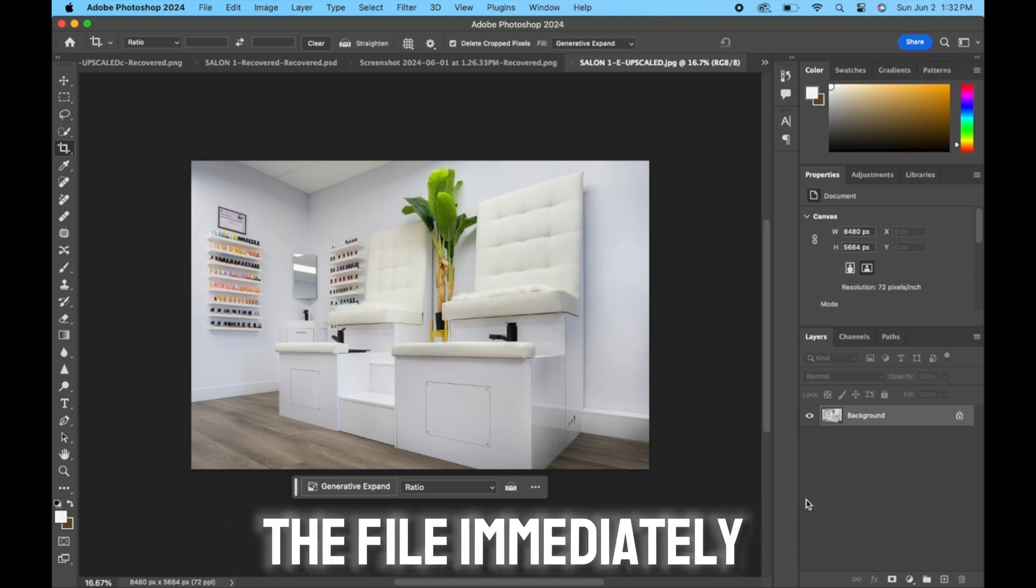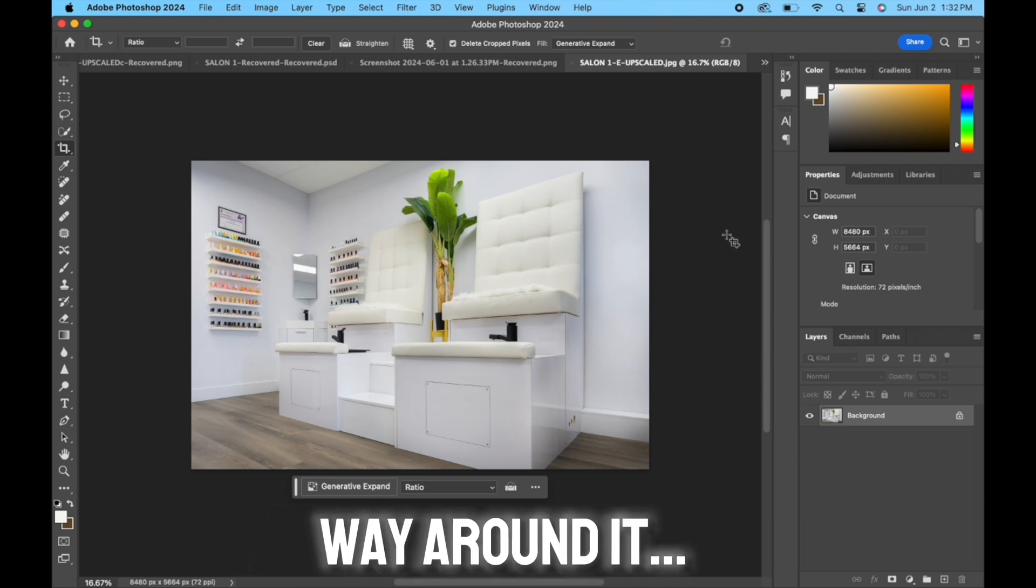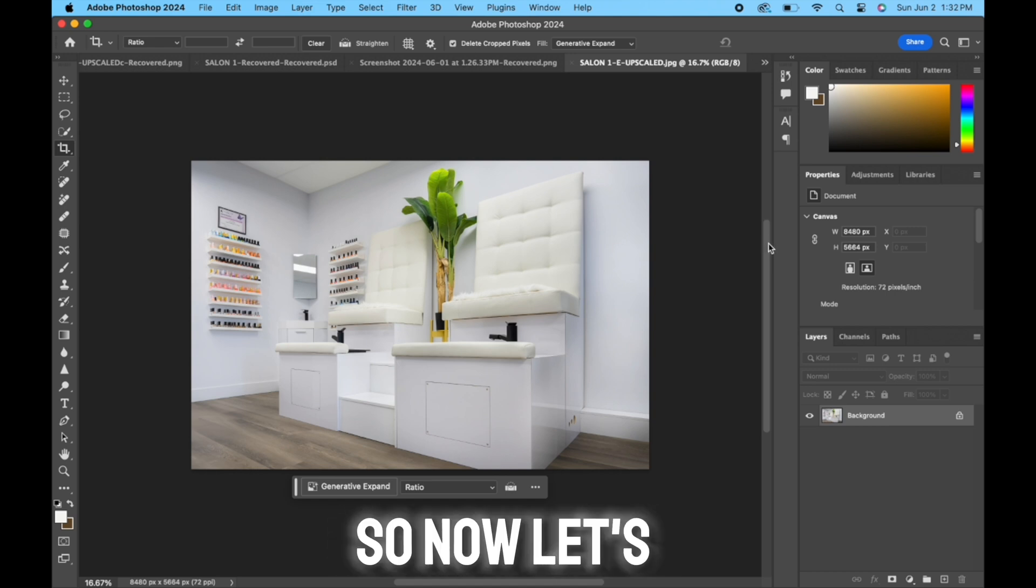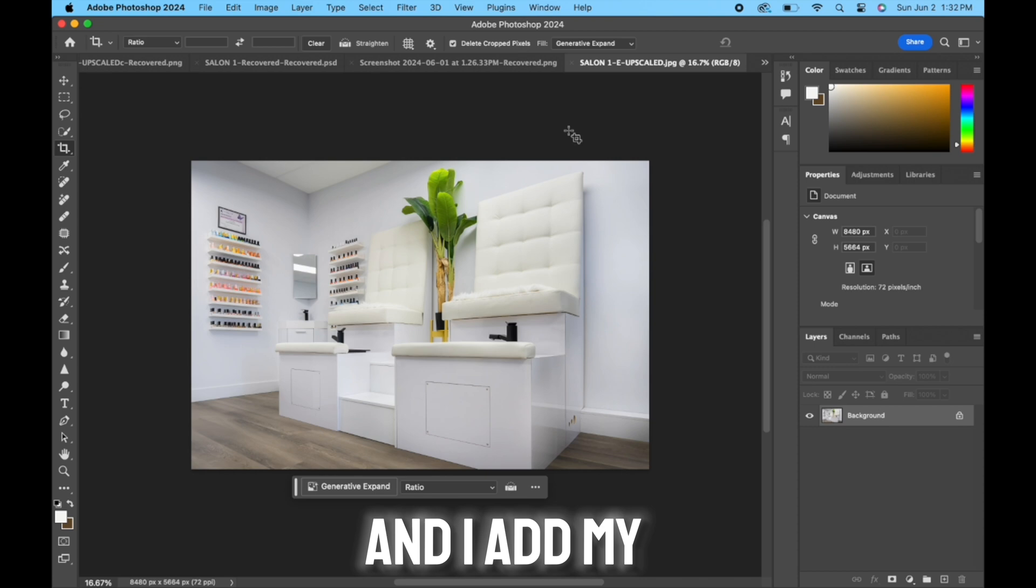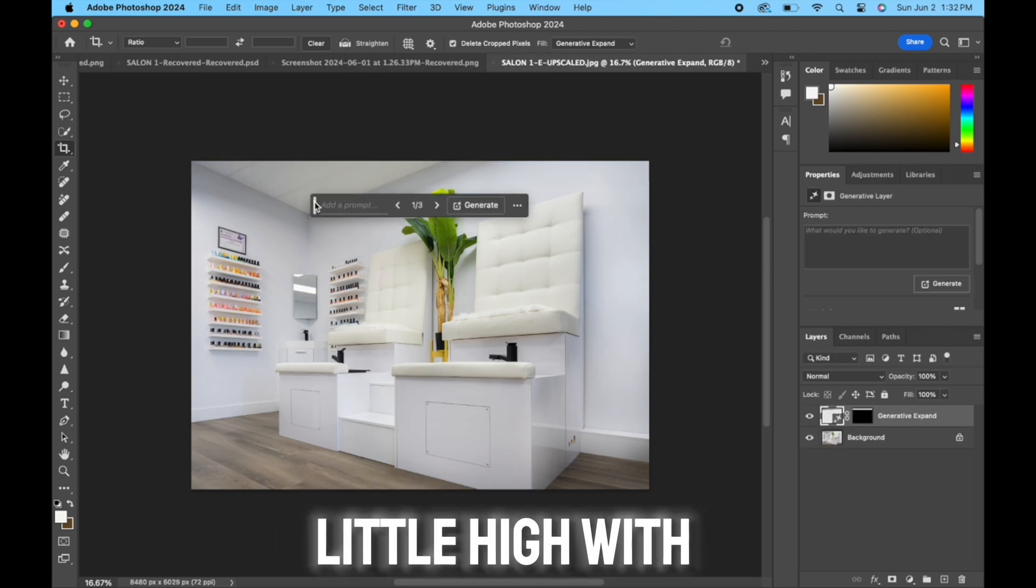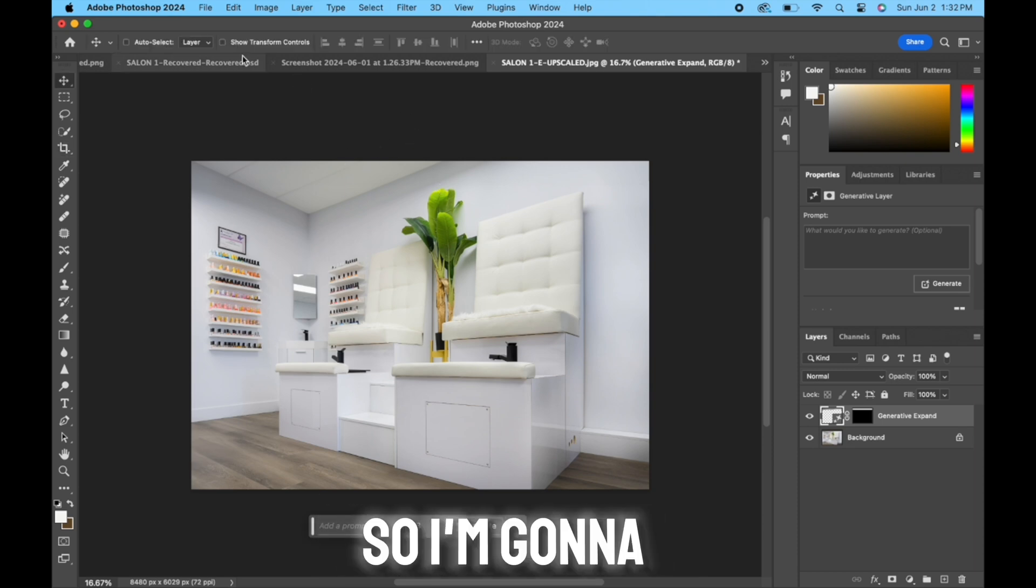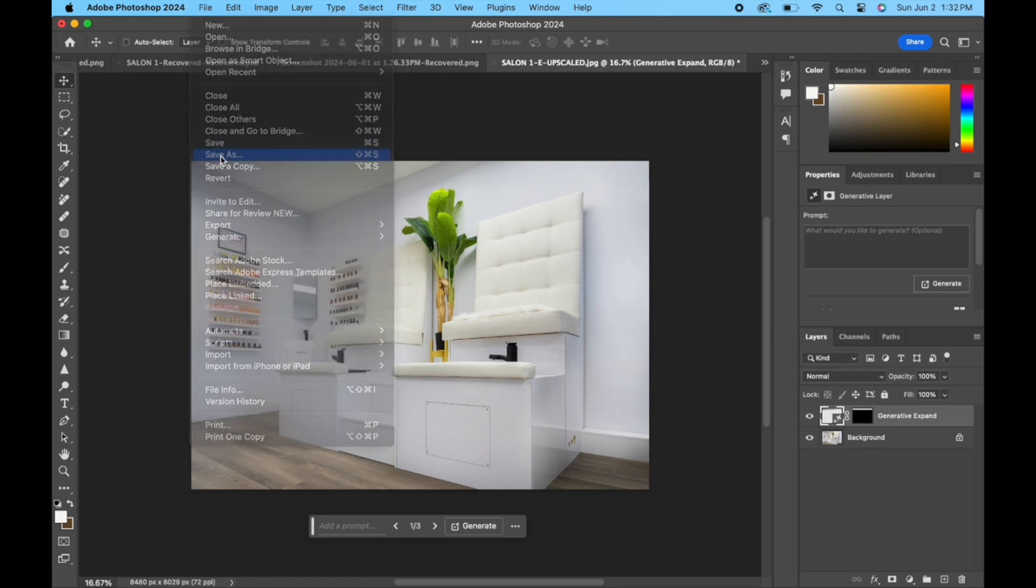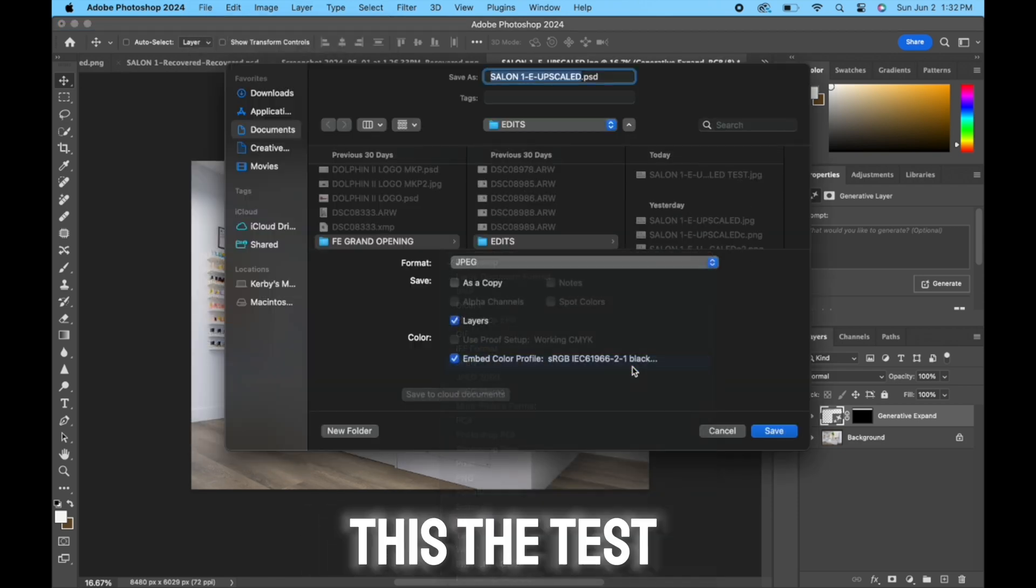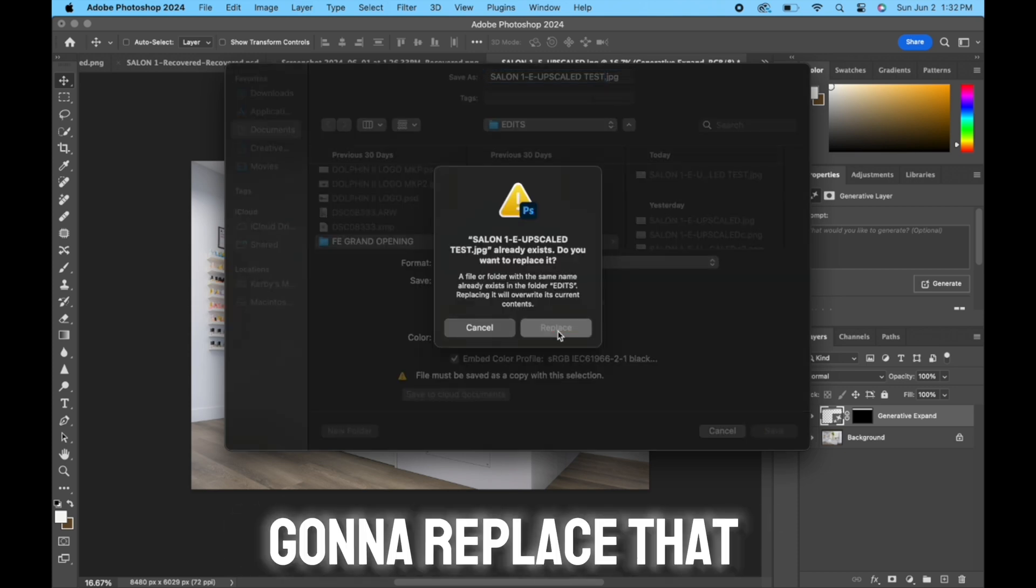But I'm going to show you the way around it. So now let's go back and add my ceiling again. Okay, so now my ceiling is a little high with generative fill, so I'm going to save this as a JPEG. I'm going to name this 'test'. I had already, I'm just going to replace that.